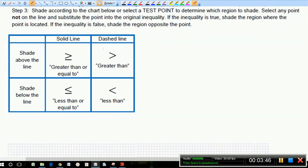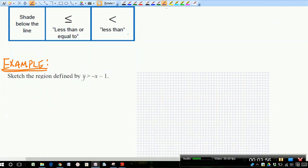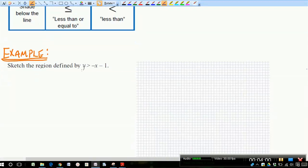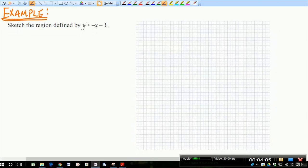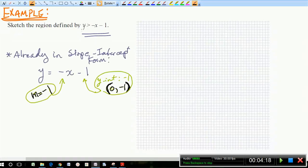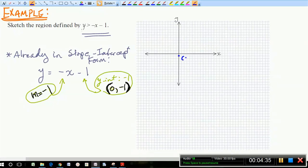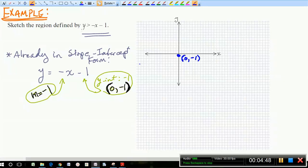In this problem, we're asked to sketch the region defined by y is greater than negative x minus one. Notice it's already in slope-intercept form — that's a good thing. So we have a slope of negative one and a y-intercept at (0, -1). Let's go ahead and plot that point and use rise over run to graph the line. There I have the point (0, -1) on the y-axis — that's my y-intercept. From there, I want to use the slope negative one.